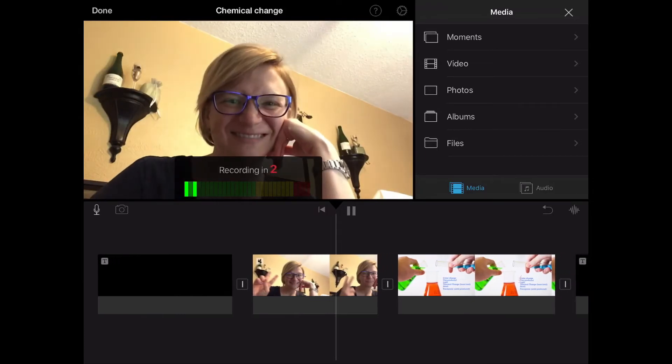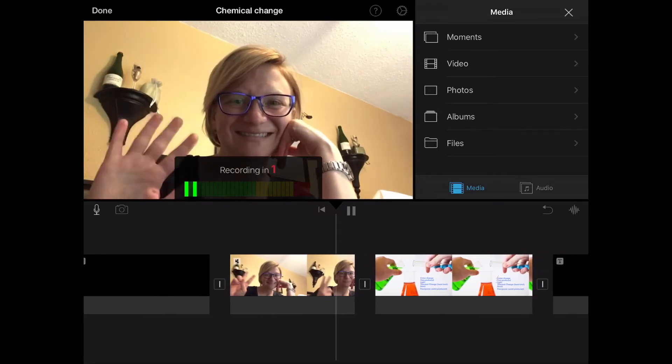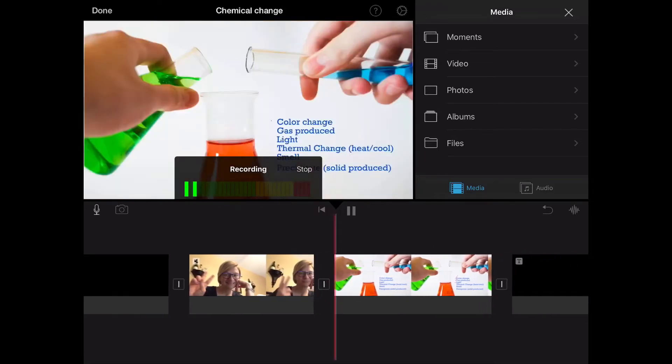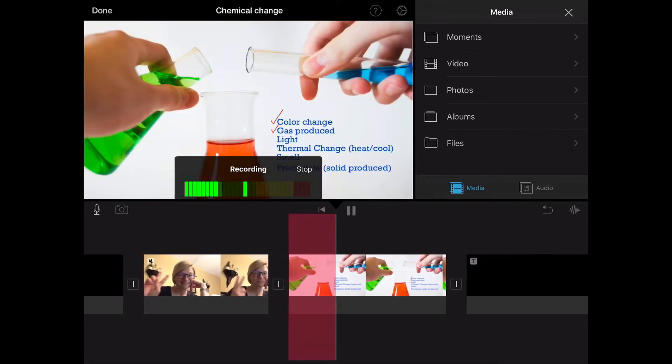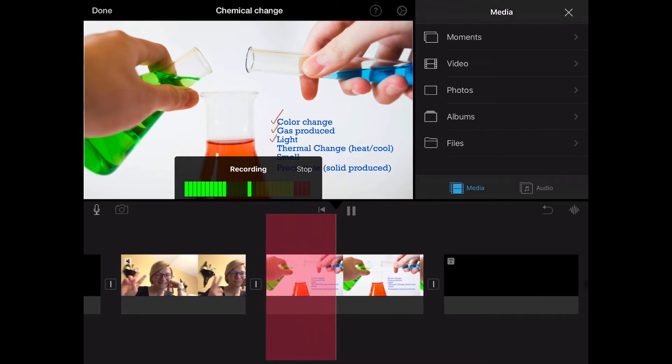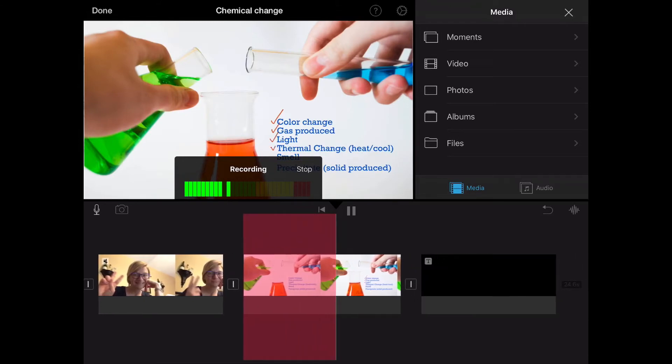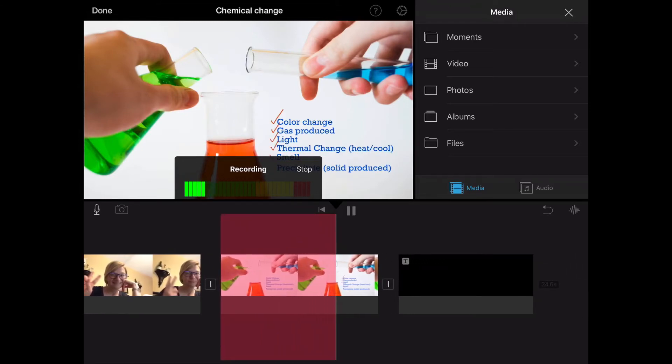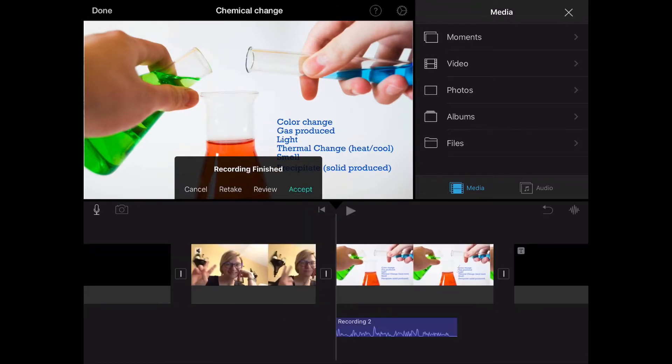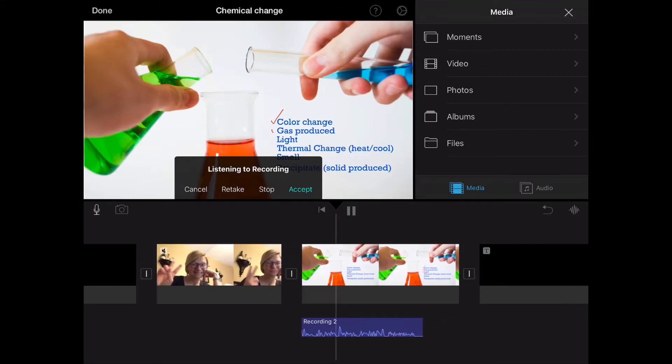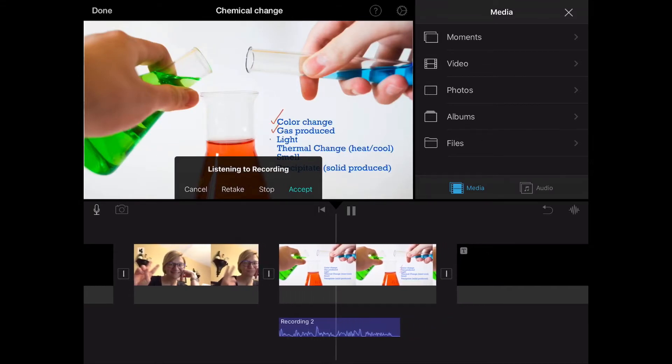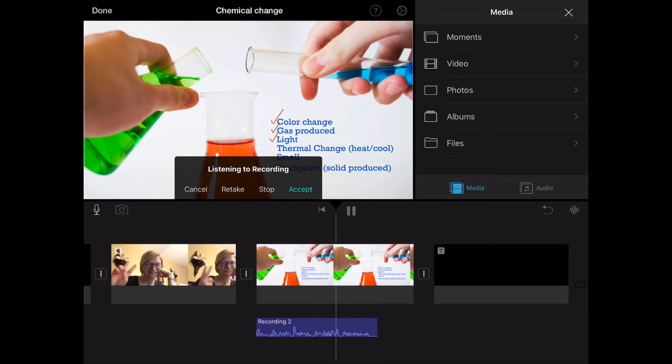It will count you in just like it's showing you right now and then you just say what it is you want to say. When you're done select the stop button and review what you've just recorded. Let's hear what I had to say. There are six signs of a chemical change. Which ones do you remember?